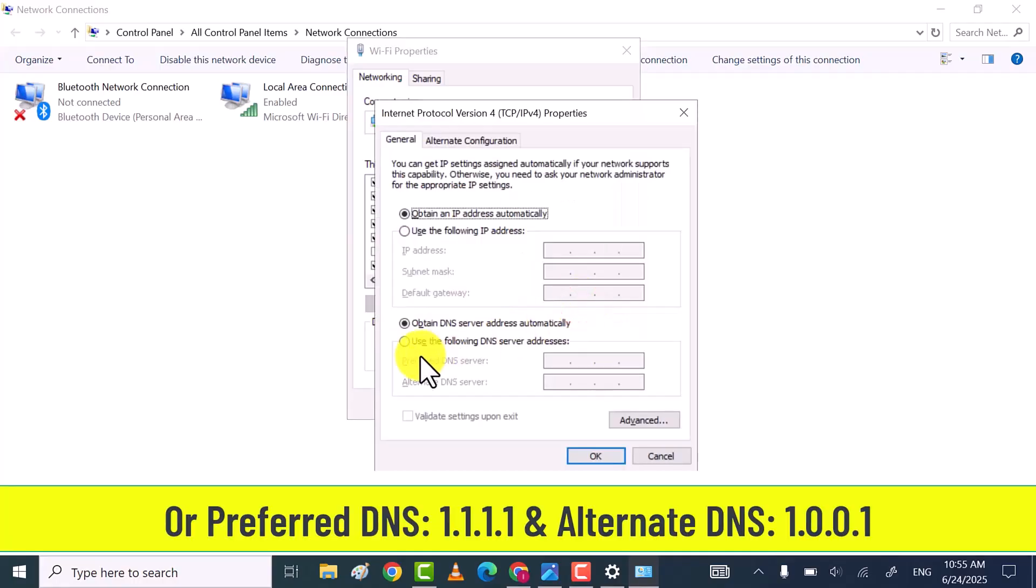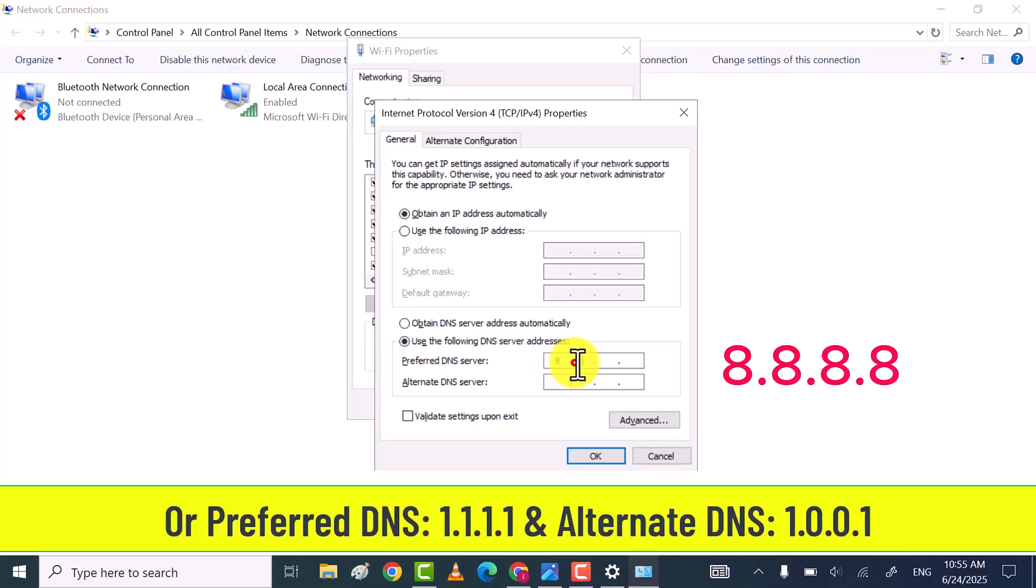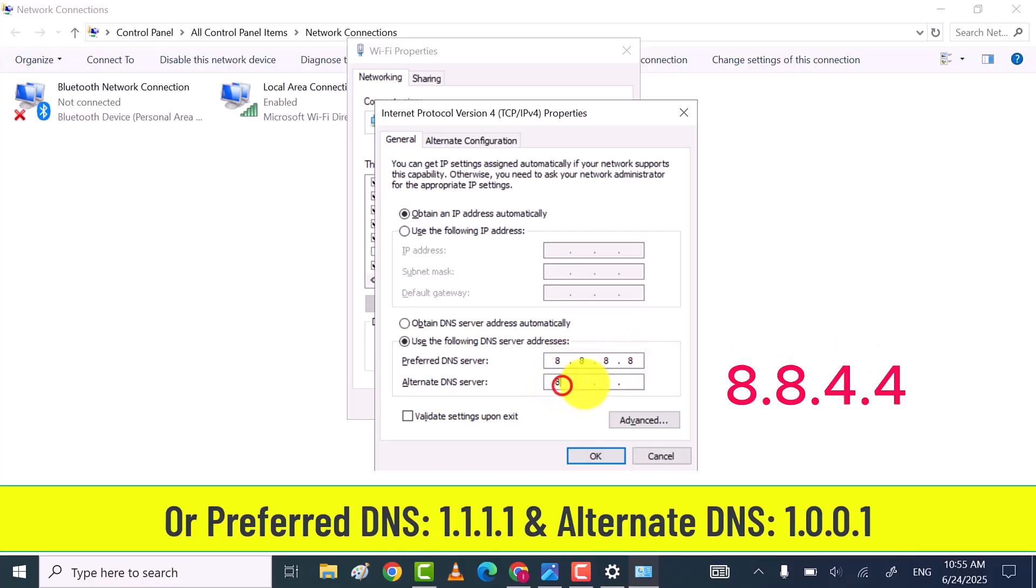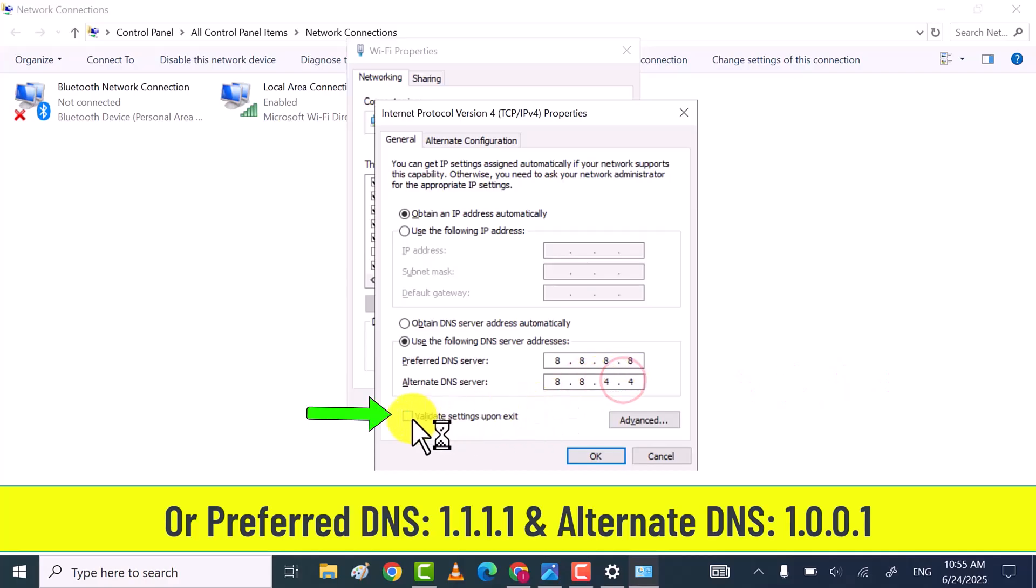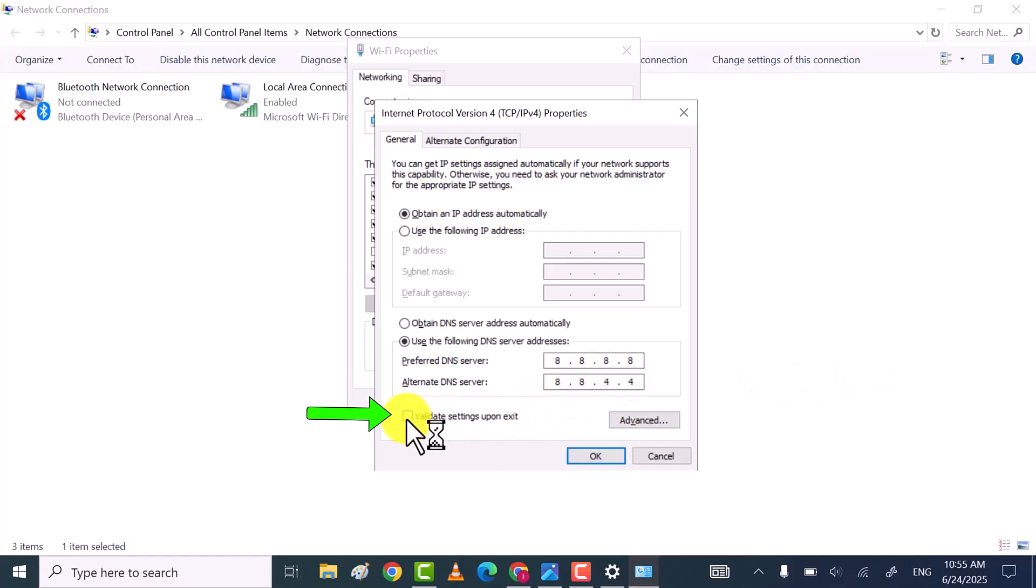Here first, select Use the following DNS server addresses and then put 8.8.8.8 in the preferred DNS server and 8.8.4.4 in the alternate DNS server.